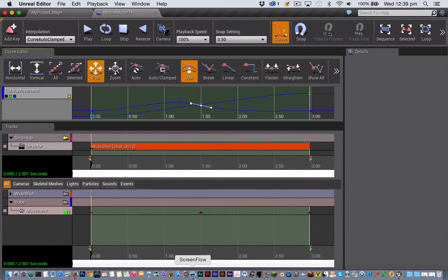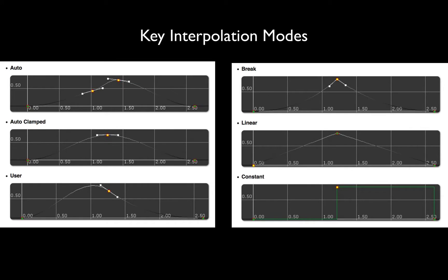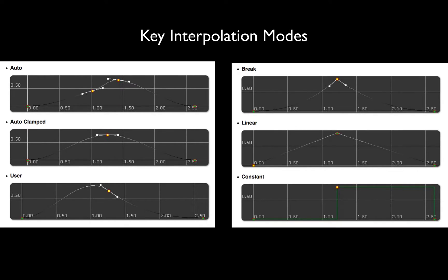So let's now look at the different key interpolation modes that you can set for your keyframes within a movement track or actually any kind of track that you have within Matinee. The key interpolation modes affect the shape of the curve that your movement is going to make.